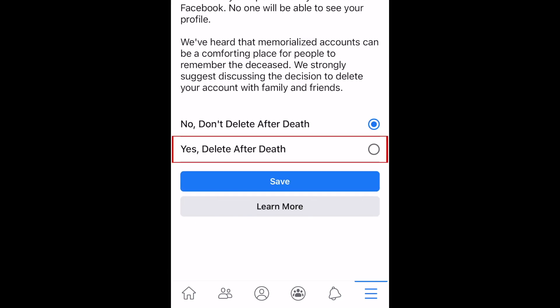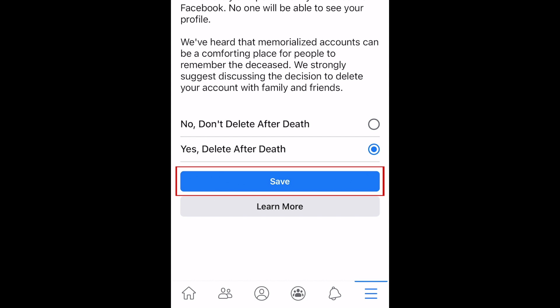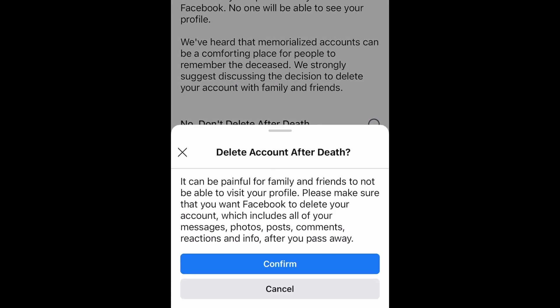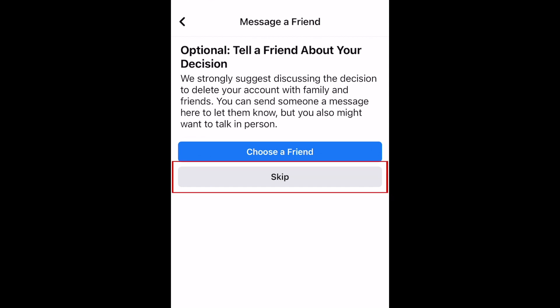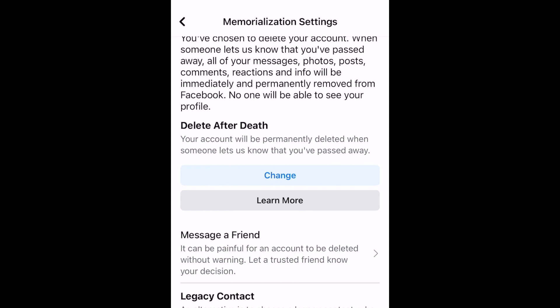Then select Yes, Delete After Death. Tap Save, then tap Confirm. If you'd like to let a friend know that you've chosen to have your page deleted when you die, tap Choose a Friend to pick someone. If not, tap Skip. Your setting will then be saved.